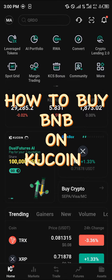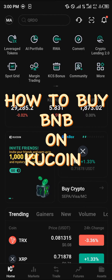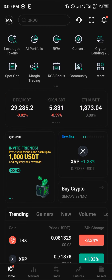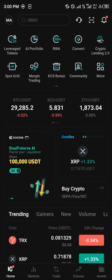Hello guys and welcome to another quick tutorial video. In this short tutorial I'm going to be showing you how you can buy BNB on the KuCoin app. All you need to do is make sure you've deposited the cryptocurrency you're going to be using for the swap or conversion.